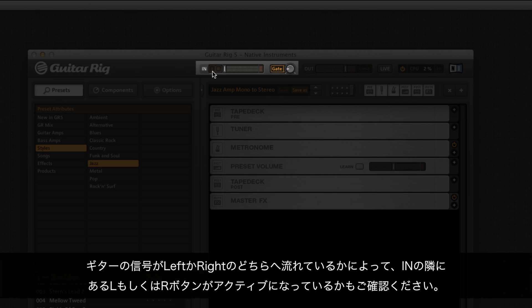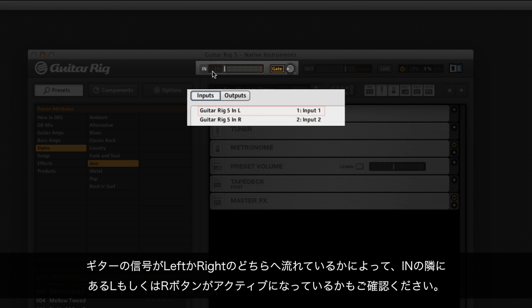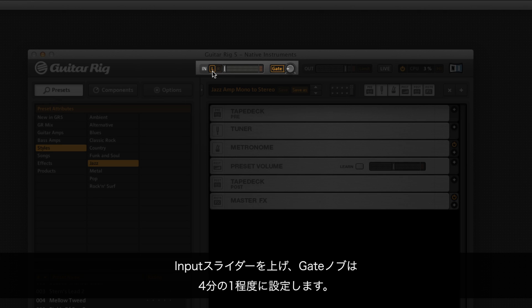Make sure either the L or R button next to in is active, depending on whether the guitar signal is going to the left or right input. The input slider should be turned up and the gate knob should be set to around a quarter in value.